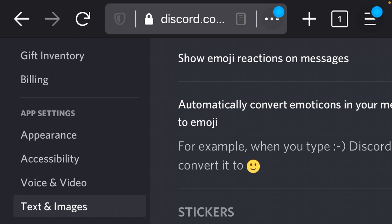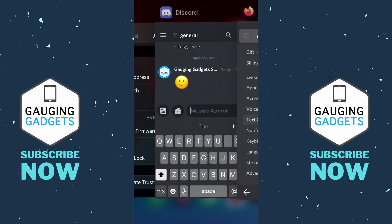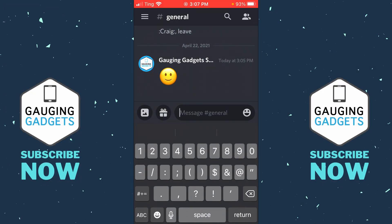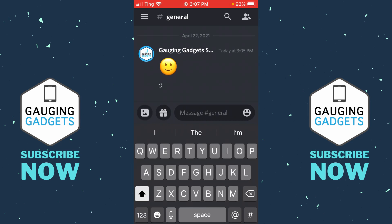Just select that and then you should be done. Now when I go back to Discord and I type an emoticon, you can see that it no longer turns it into an emoji.